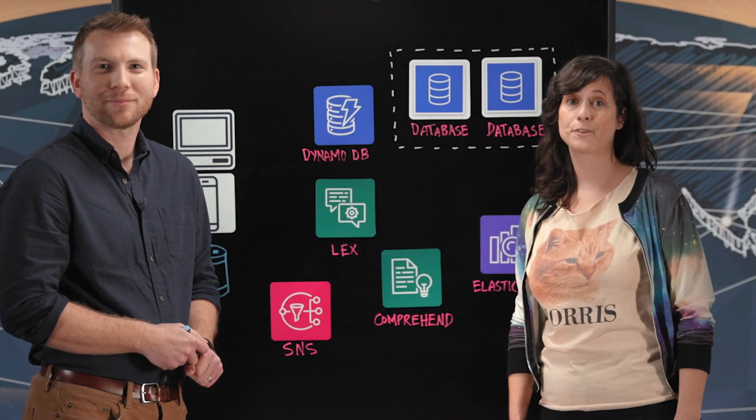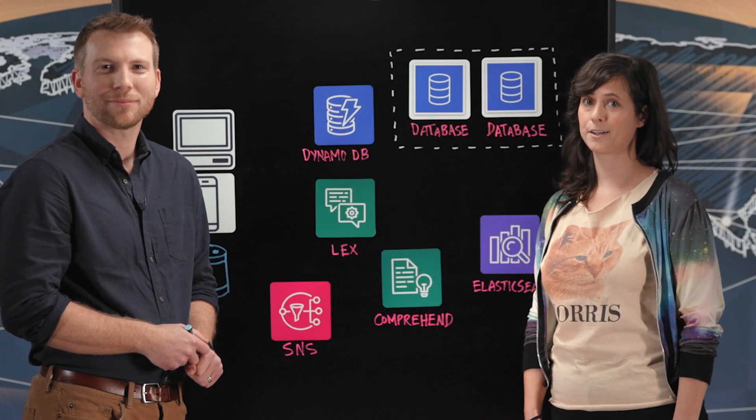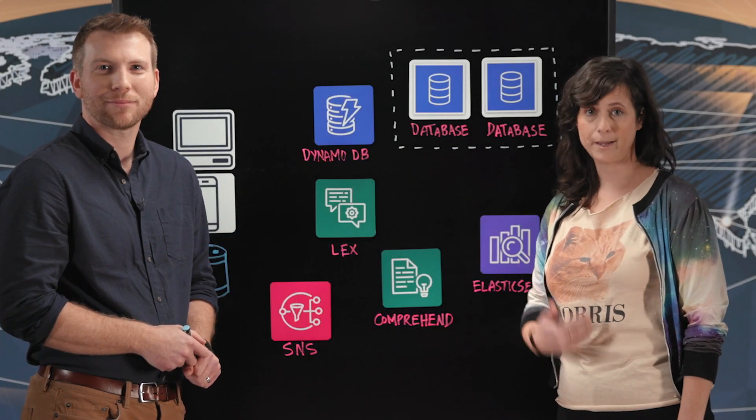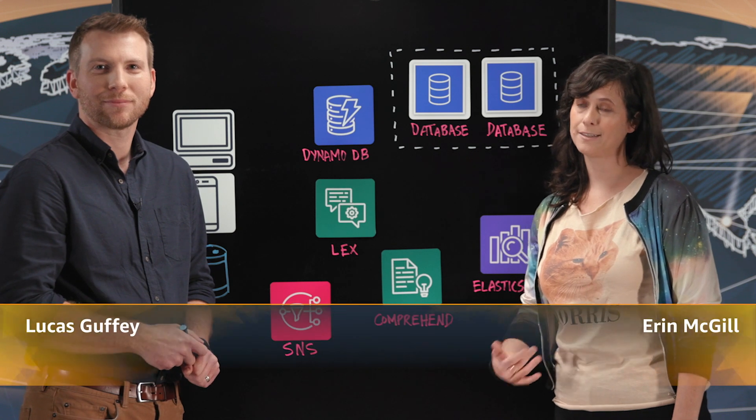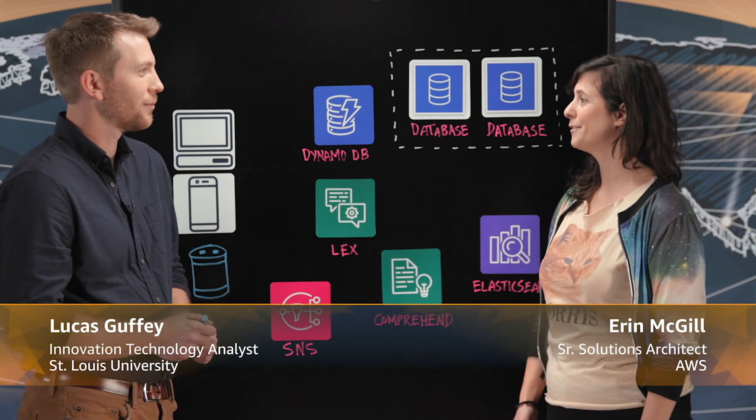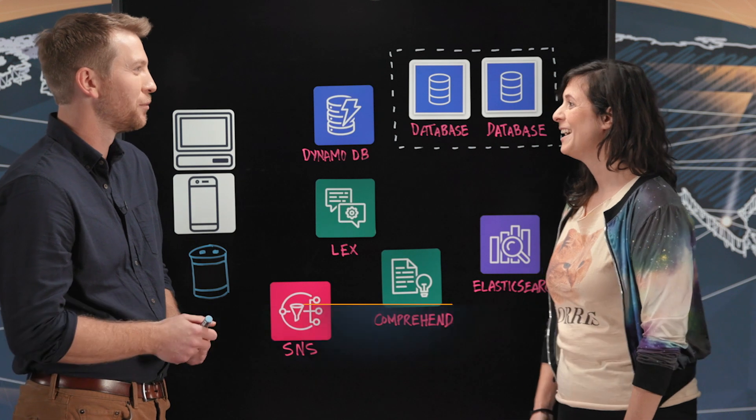Hey and welcome to another episode of This Is My Architecture. I'm Erin from AWS and I'm here with Lucas from St. Louis University. Welcome. Thank you so much for having me.